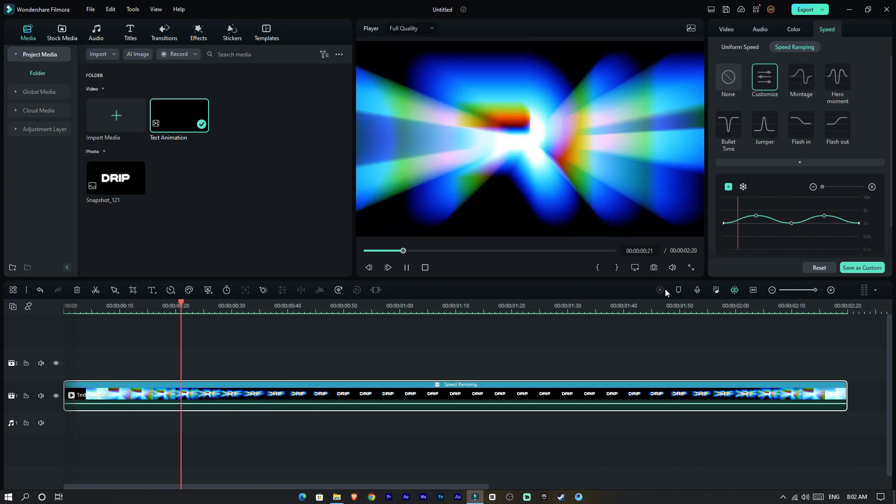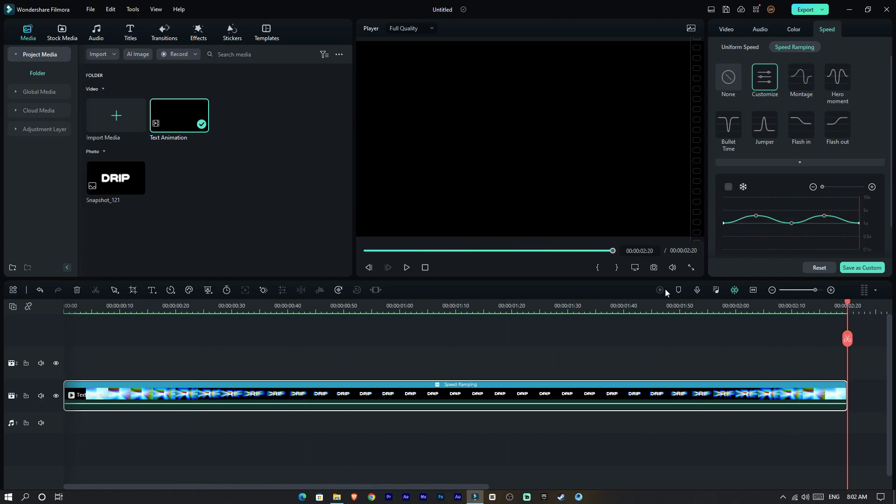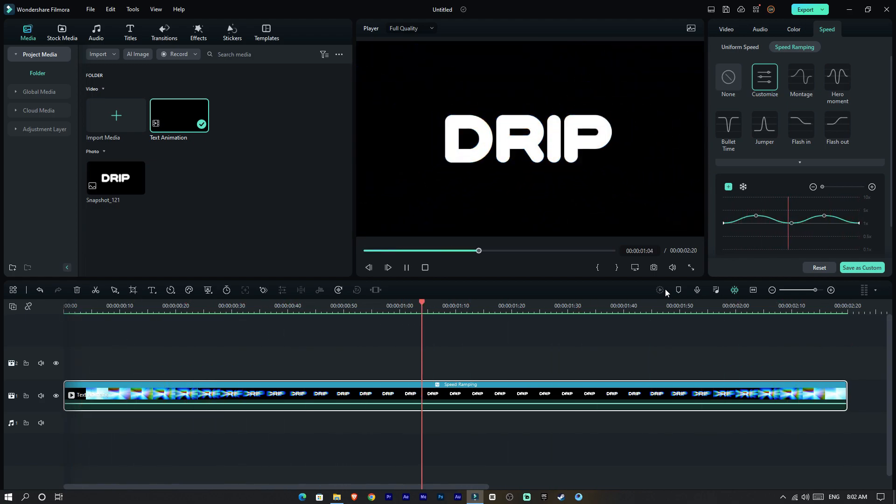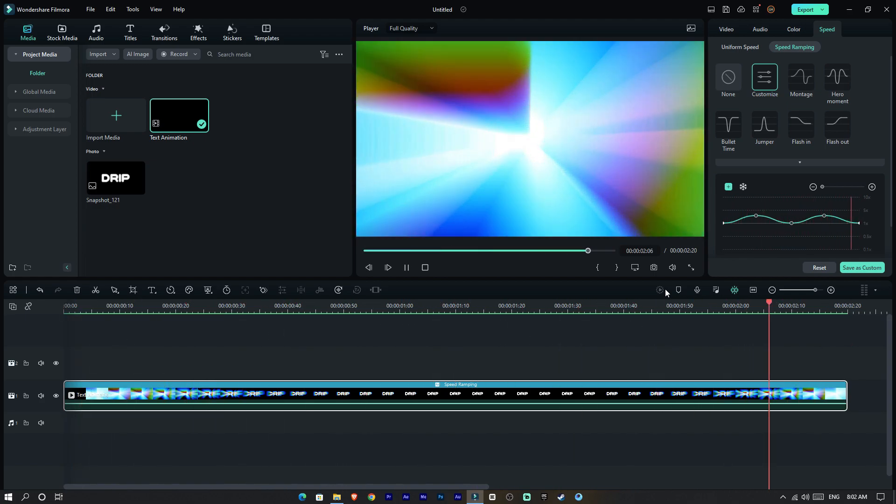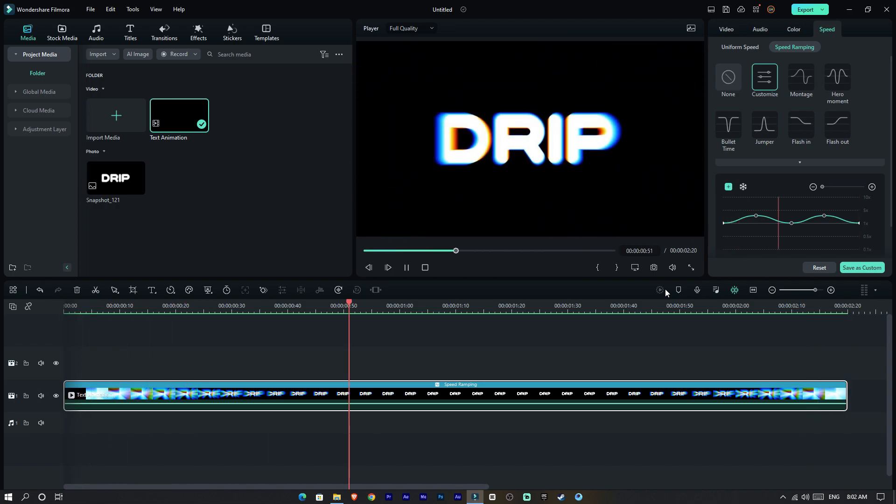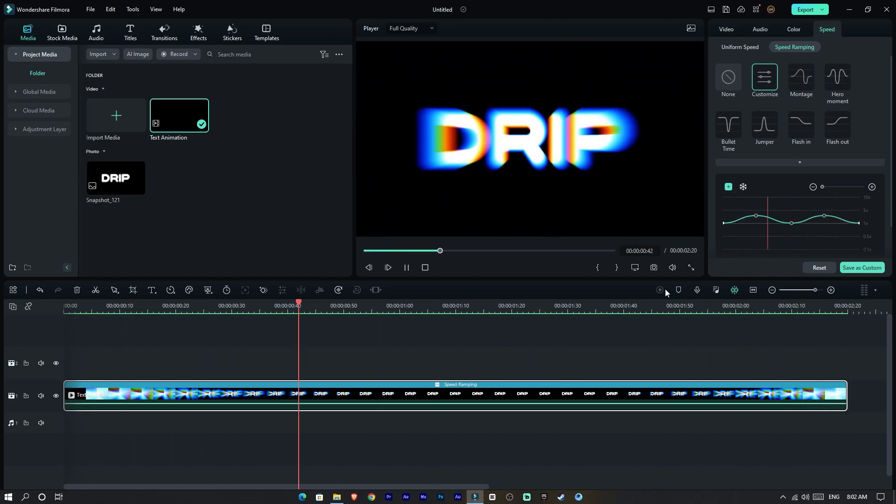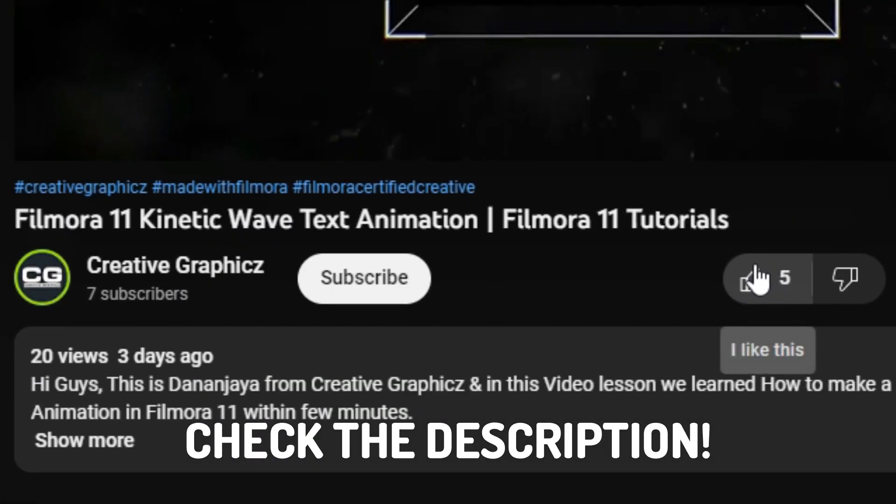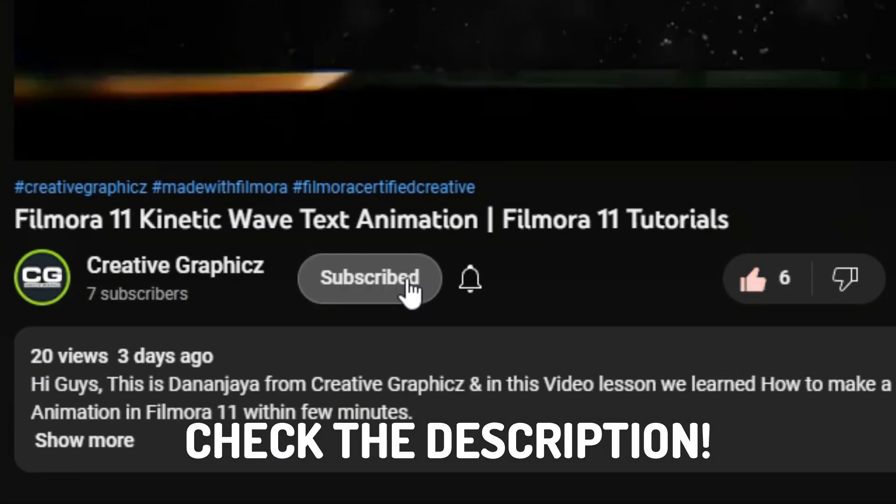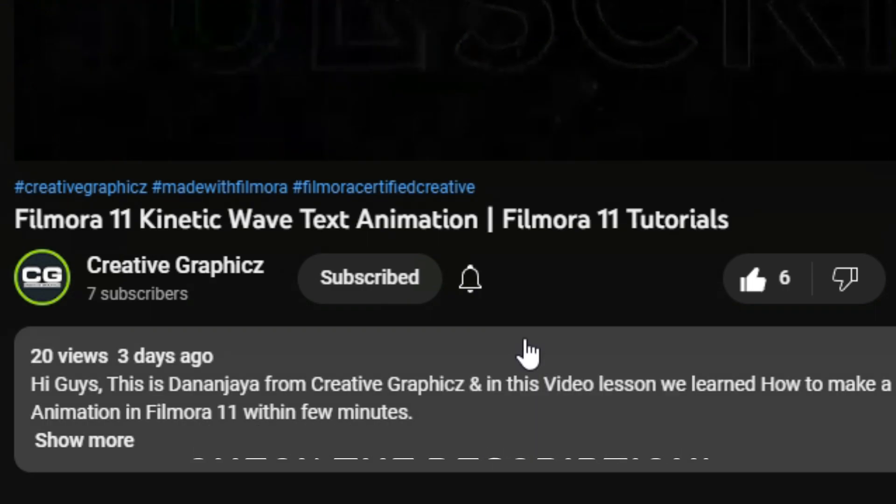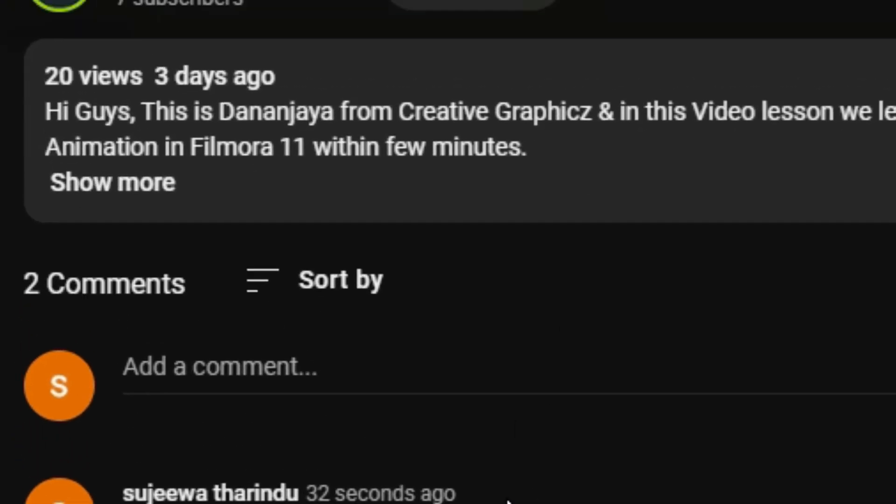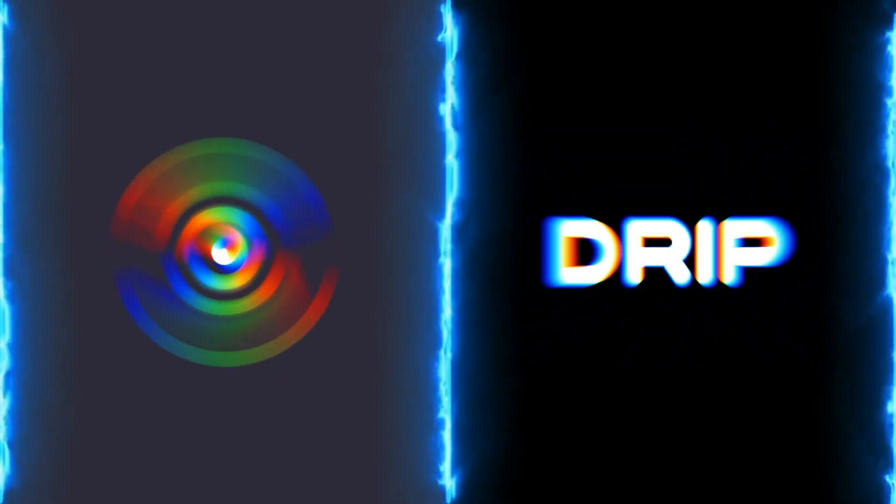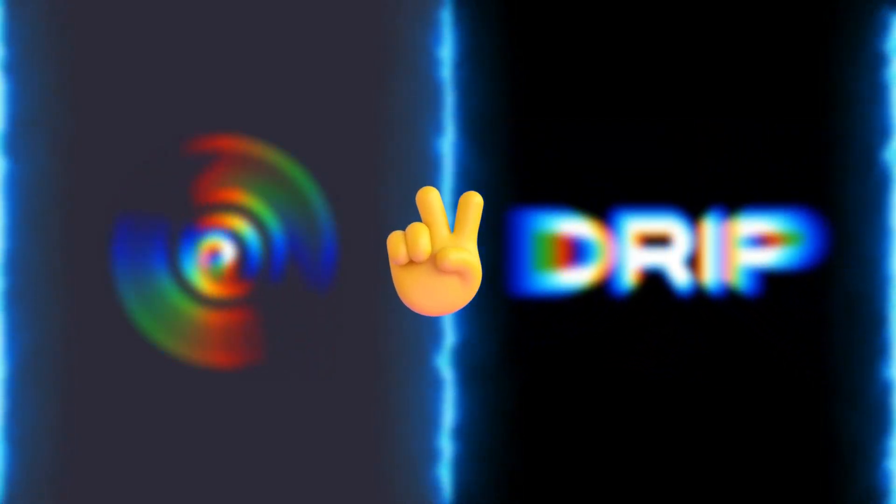That's it guys, this is how to make simple RGB text animation using Filmora 12. I hope you enjoyed this video. If you want to learn more like these Filmora tutorials, please like this video, hit the subscribe button and turn on the notification for more tutorials like this. Also leave a comment with your idea about this video. See you guys in the next video. Take care and peace.